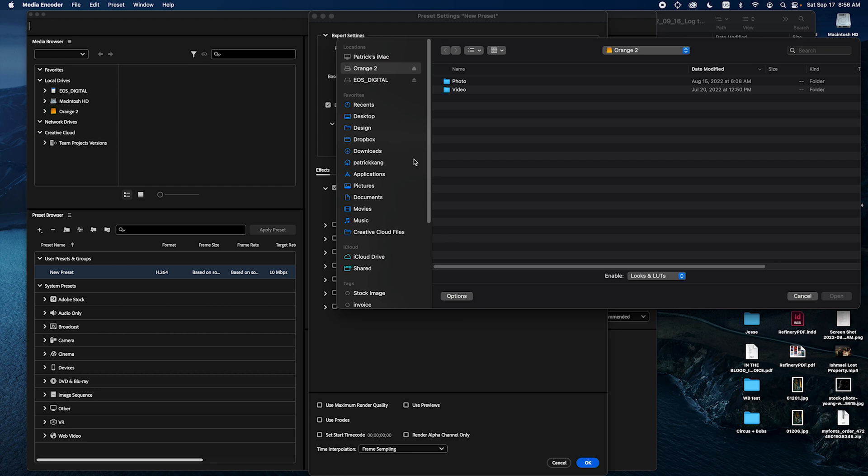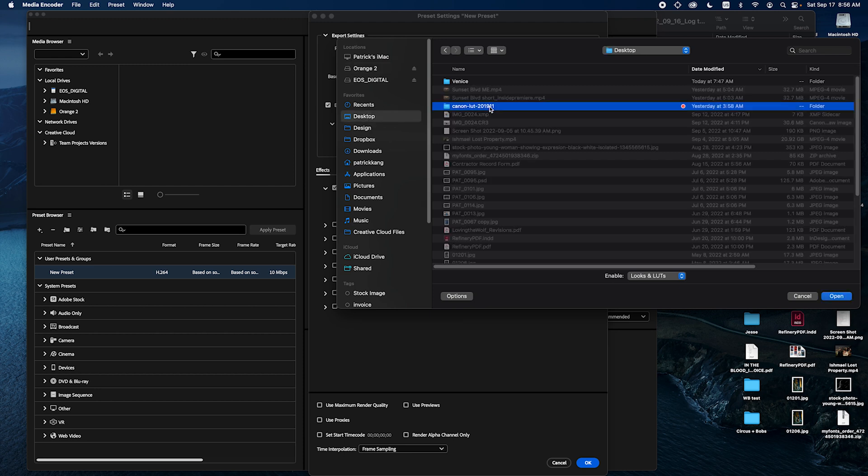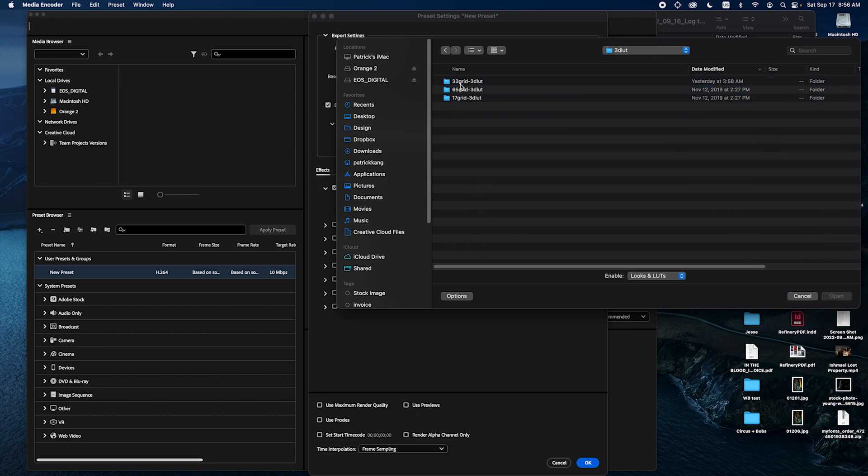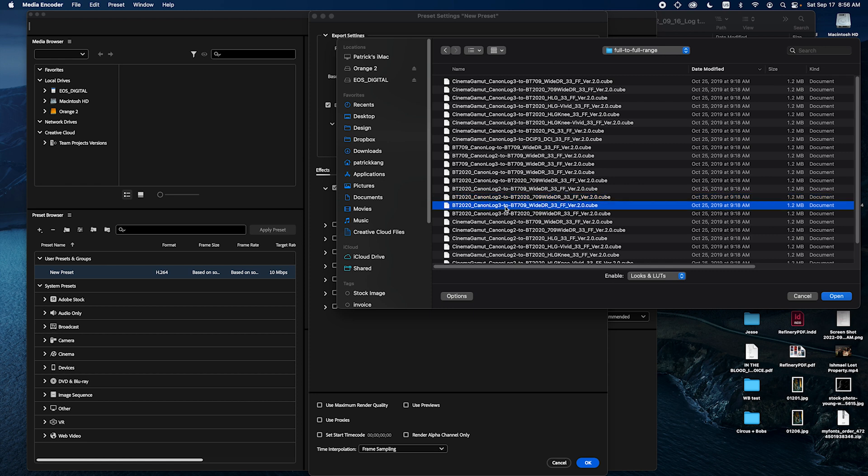Okay now I'm going to look for my LUT. In this case I placed it on my desktop just for the tutorial. 3D LUT, 33 grid, full to full. I am going to look for the LUT that I need which is BT 2020 Canon LUT 3D LUT to BT 709. I'm going to check that.